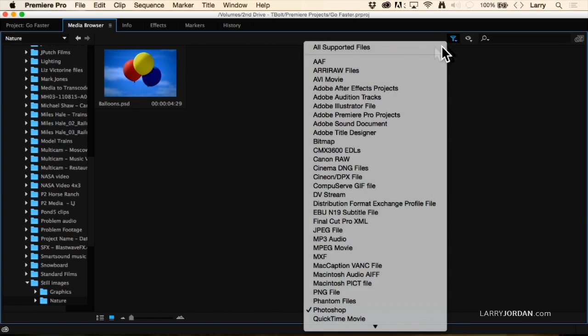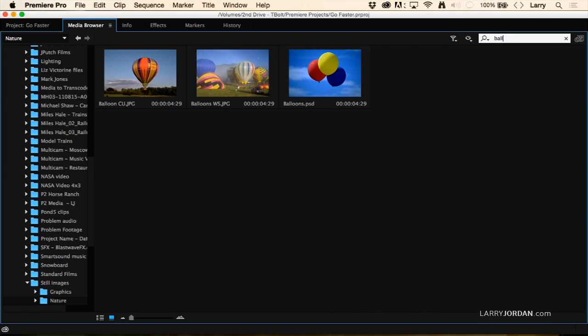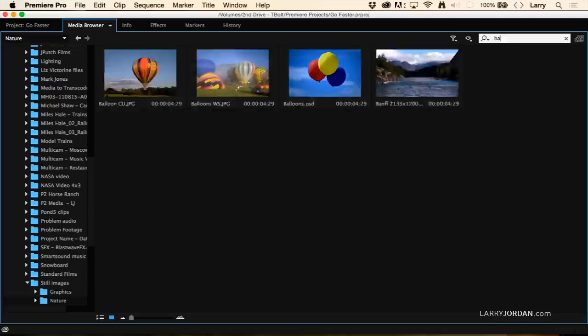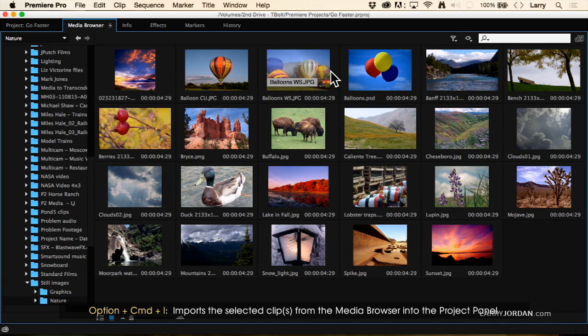Let's go back to All Supported Files. I can also do a search — let's search for 'balloon' — and there's all of my balloon clips. I haven't imported anything; I'm simply looking through the application to my hard disk to figure out exactly what I want to work with at that particular time.